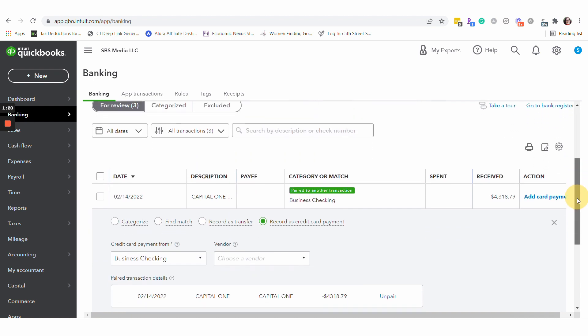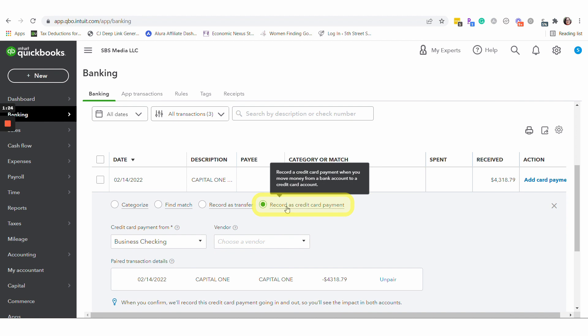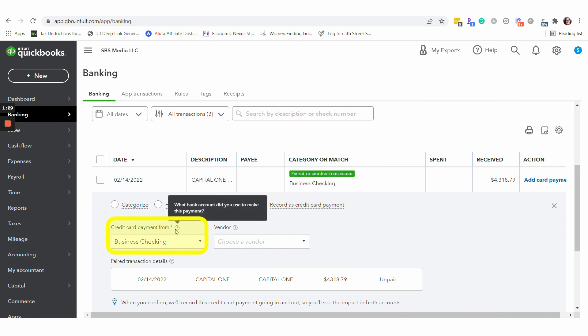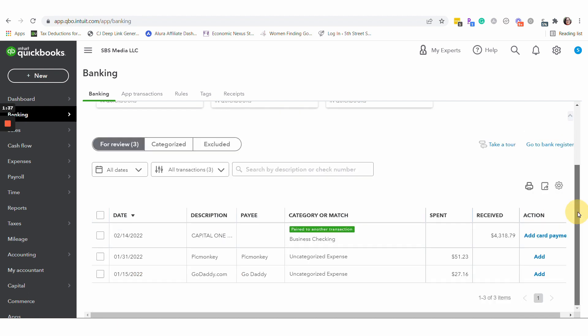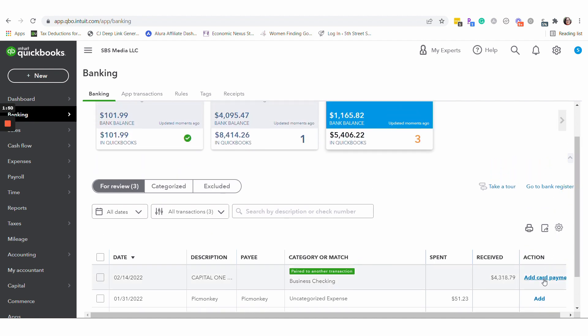And we could do this either direction. So it's still record as a credit card payment, even though we're on the credit card side. And the payment is coming from the business checking account. And QuickBooks already knows this. So once everything is selected correctly, payment to business checking. So on this side, I could simply just now hit add card payment.